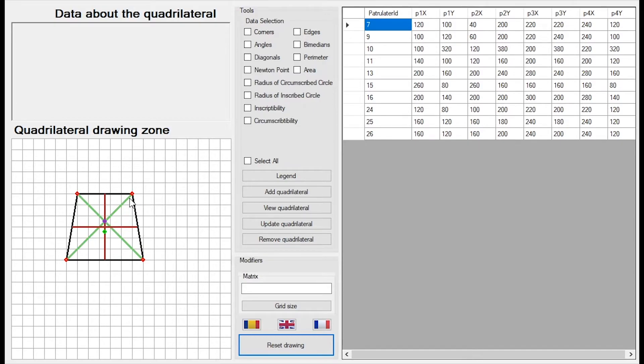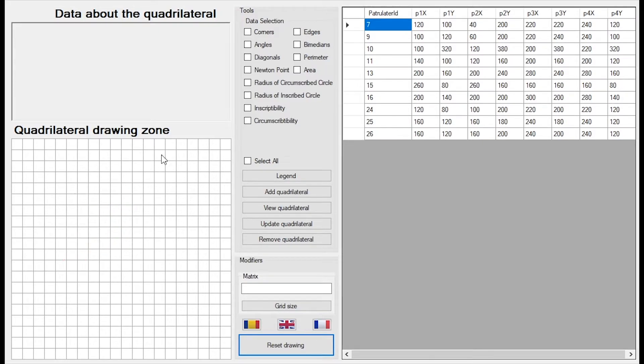I got the diagonals, the medians and some important points like the intersection of the diagonals. The second point of interest is the data about quadrilateral panel.